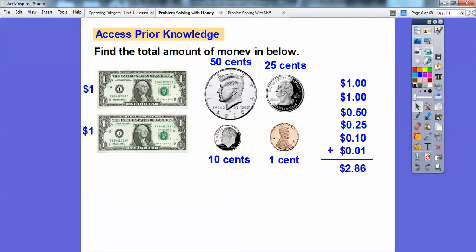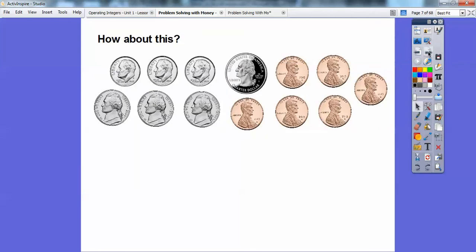All right, let's try this. So here I have some dimes: 10 cents, 10 cents, 10 cents. Here's a quarter, here's some pennies, and then here's three nickels. Remember, a nickel is 0.05. These are 0.01, these are 0.10, and that's 0.25.